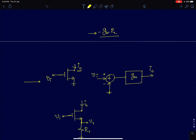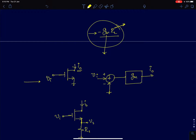The problem with this gain is that it is prone to process variations. The parameter RL depends upon a resistor and gm depends upon a MOSFET. These two are different devices, so they will have different variations. gm will vary independently and RL can also vary independently, so the gain itself is going to vary with process and even temperature. The question is: can we somehow generate a constant gain?